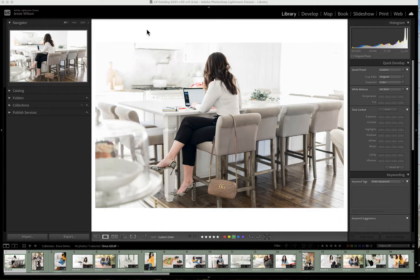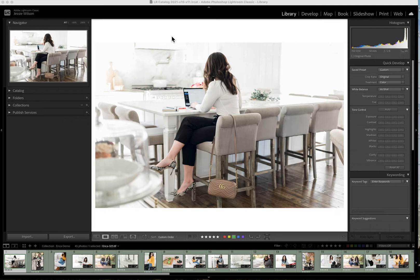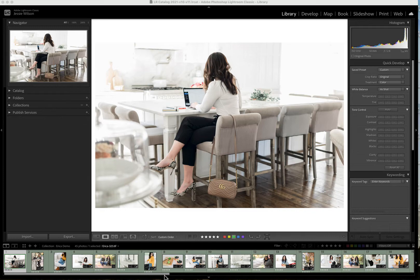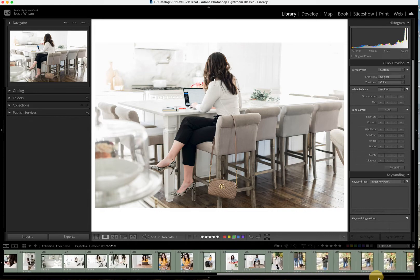All right, so today I'm going to show you how you can use Lightroom to create mock-ups for your clients, especially those in the brand photography world. I have some images from a client session here that I'm going to use.